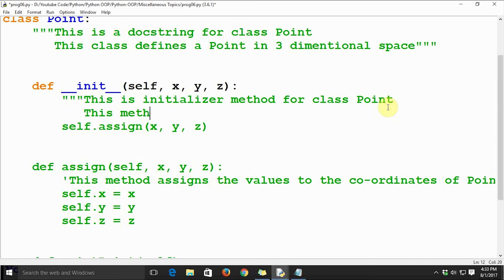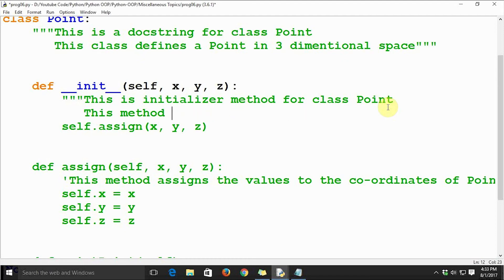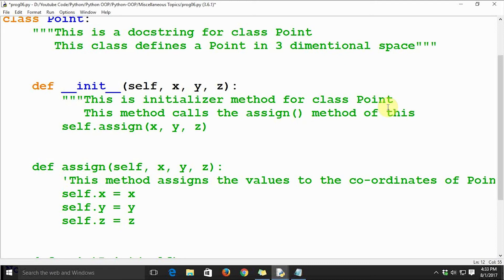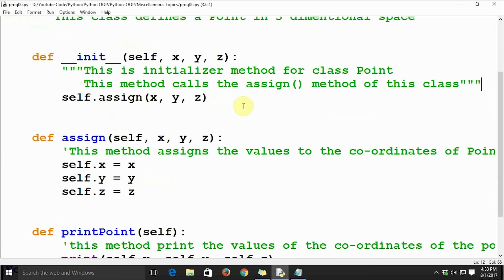For the initializer method, we can write: 'This method assigns the values' or 'This method calls the assign method of this class.' There we go — we have a multiline docstring for this method too. The same approach works for all methods.